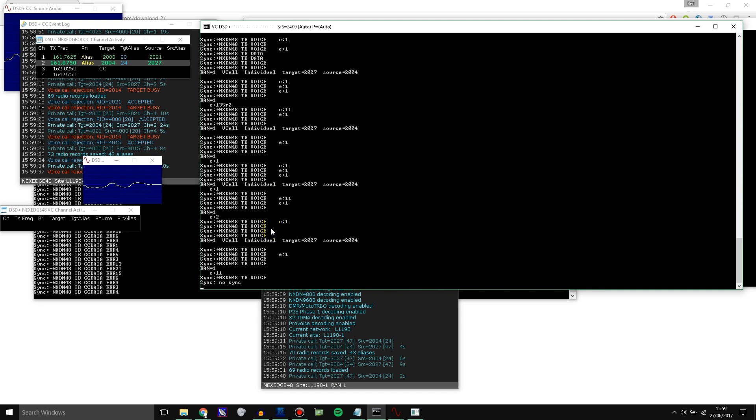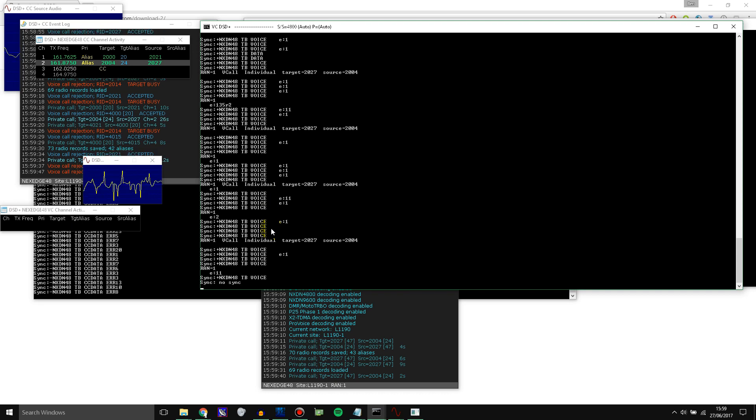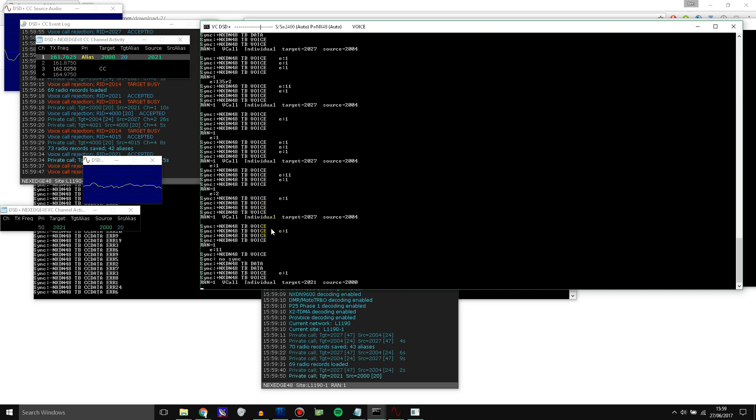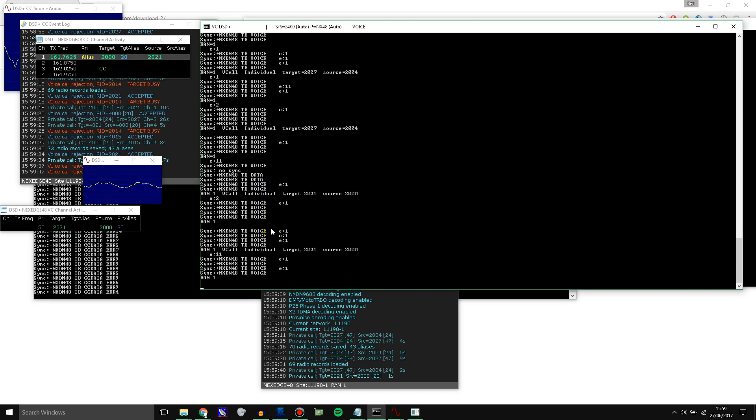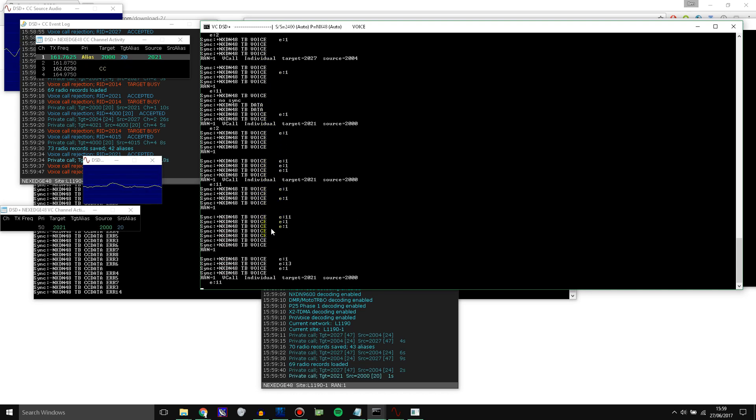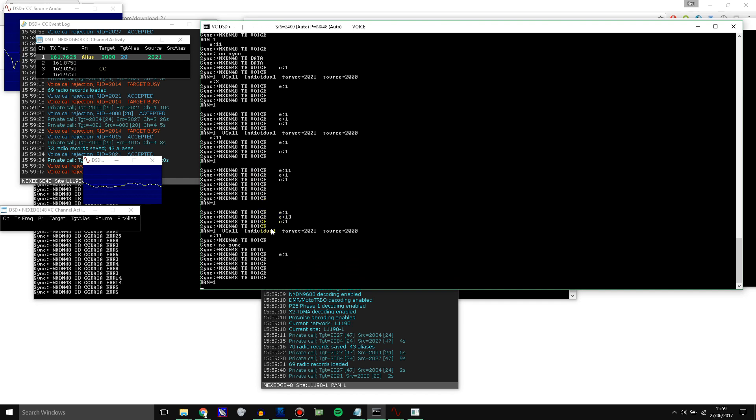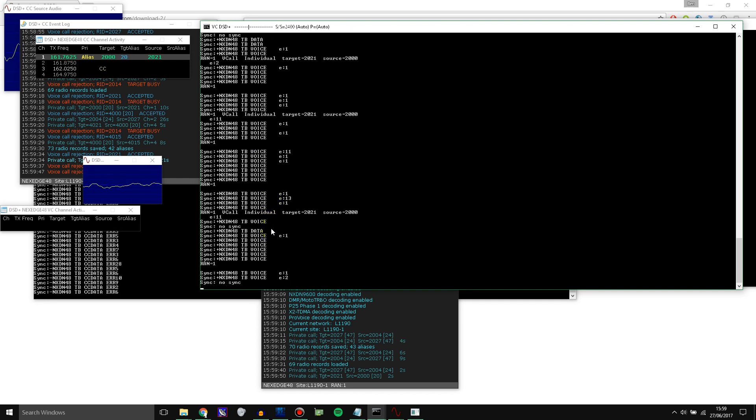In this video I'm going to be showing you how to decode and follow NXDN trunking systems using completely free software. All you'll need to have is a computer and two RTL SDRs.